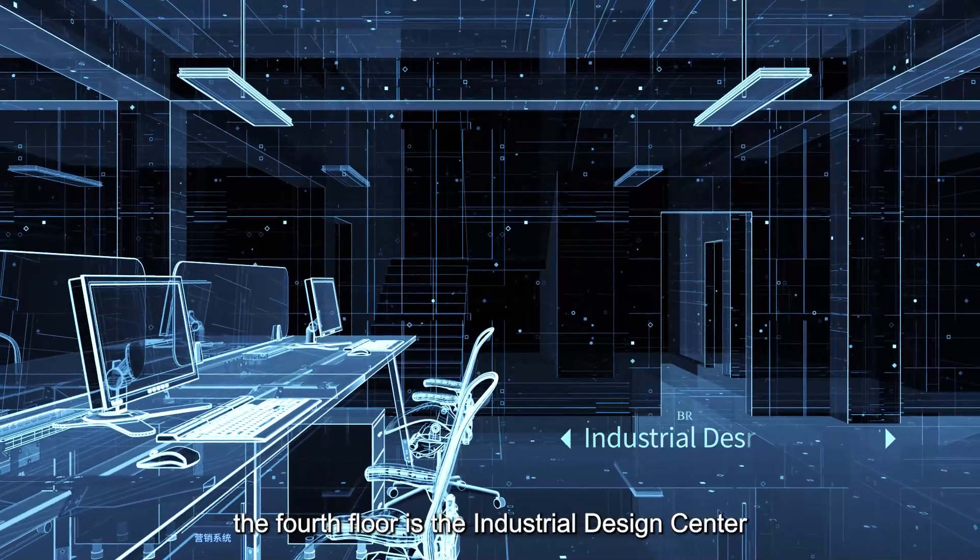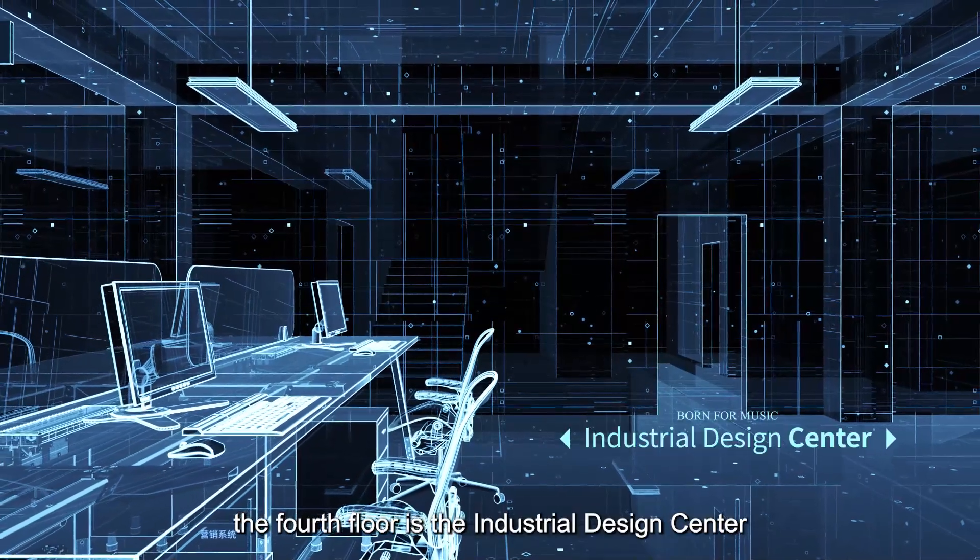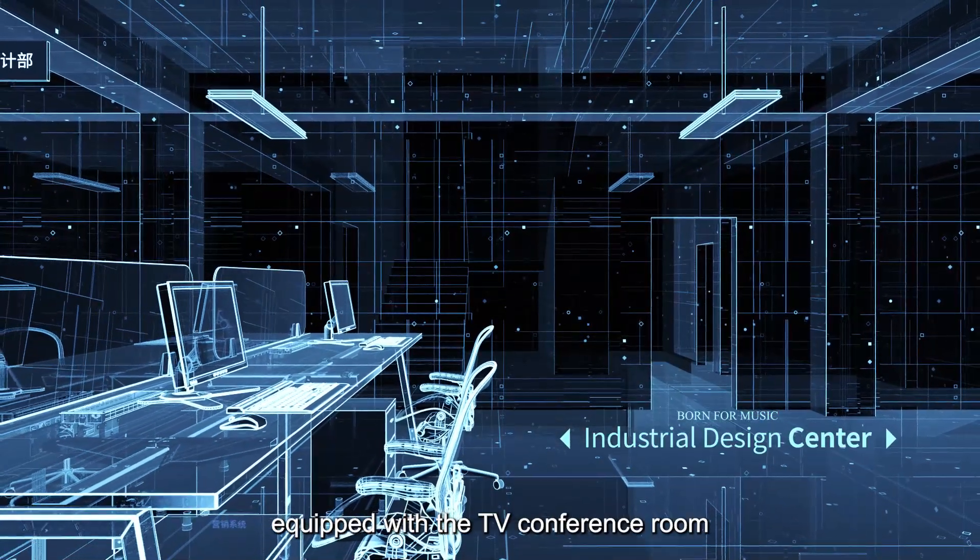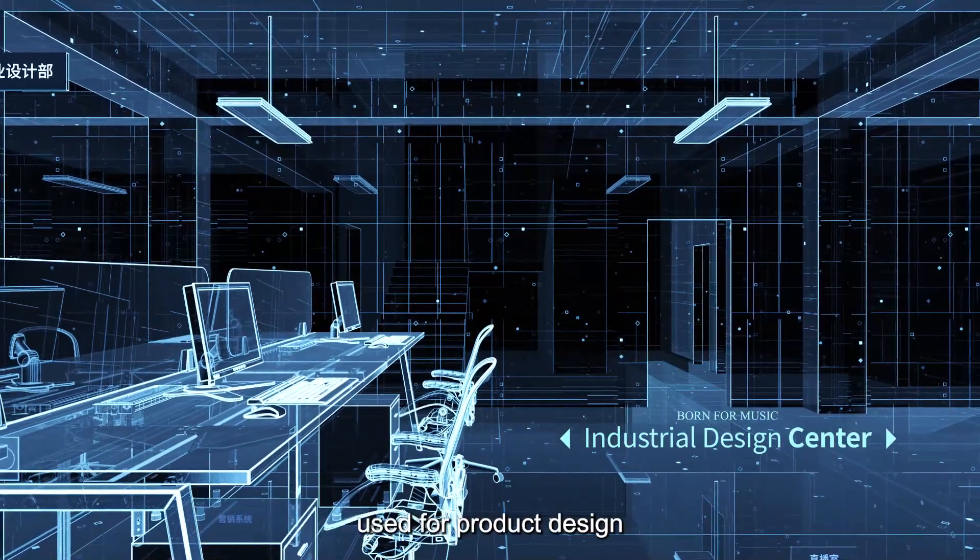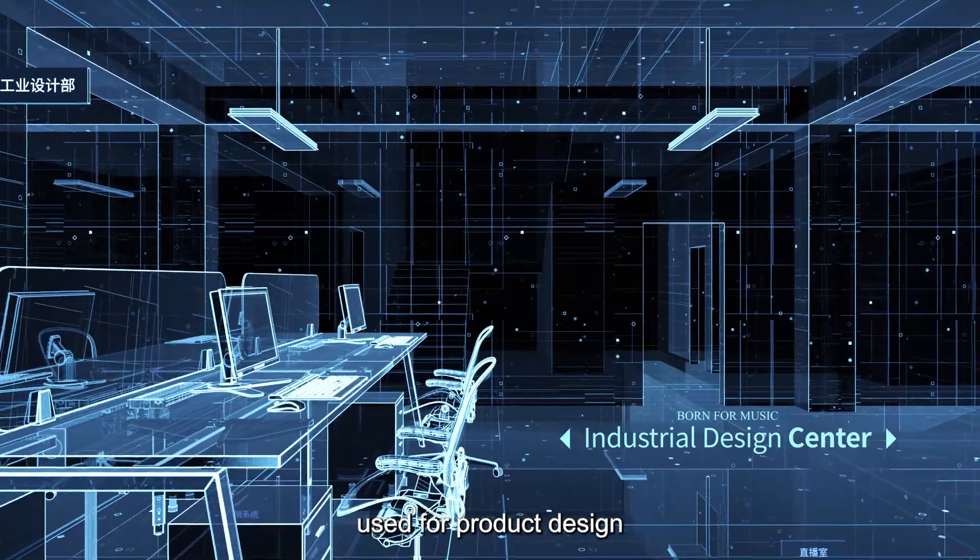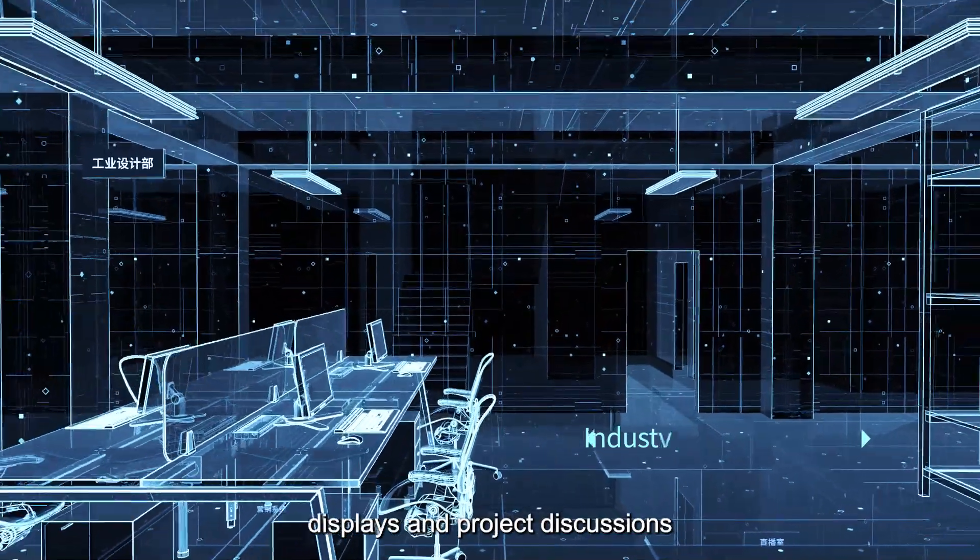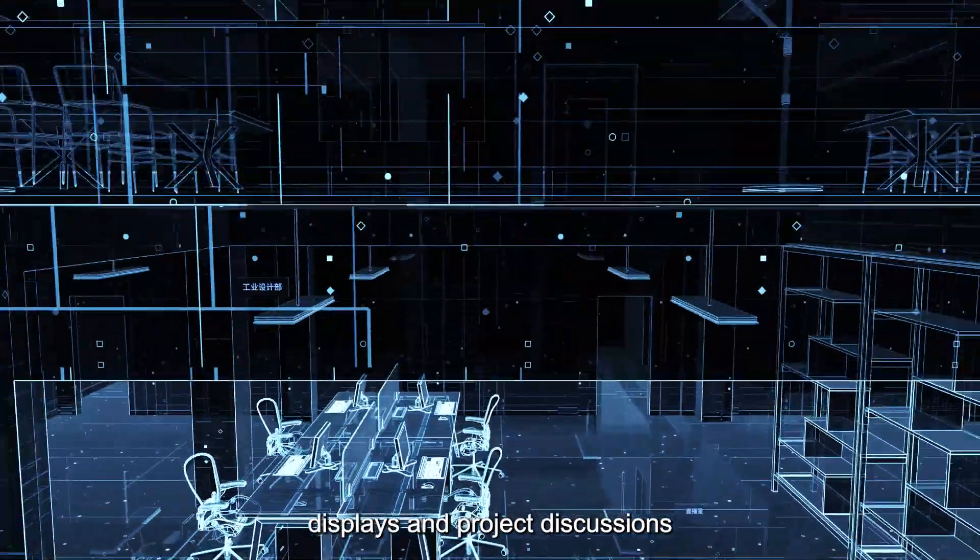The fourth floor is the industrial design center equipped with a TV conference room, used for product design displays and project discussions.